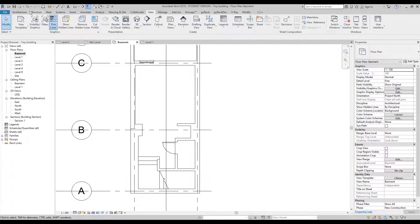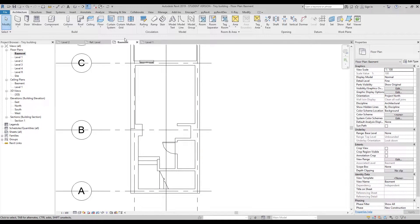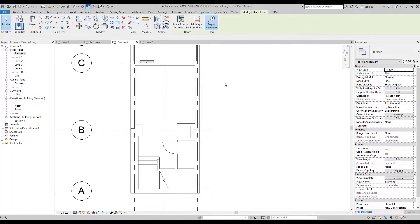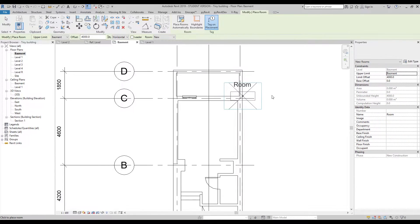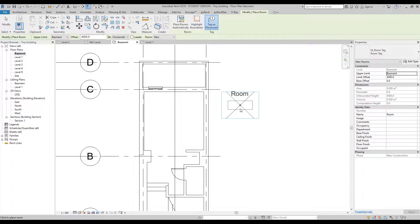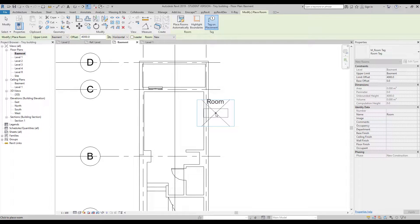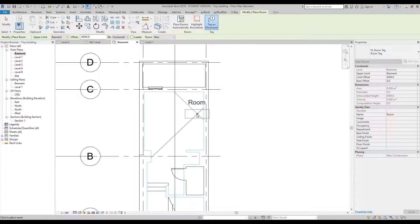Now we need to go to Architecture and find the Rooms tool. Let's choose Rooms. Before I place one, let me introduce what you can see right now. There is an X — this indicates the position of your room. If the X can see a boundary around it, you are able to create a room. So now my X can see the boundary.